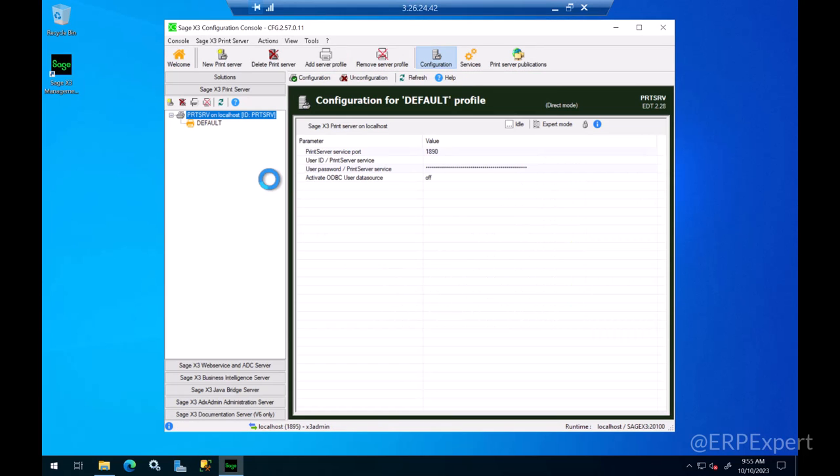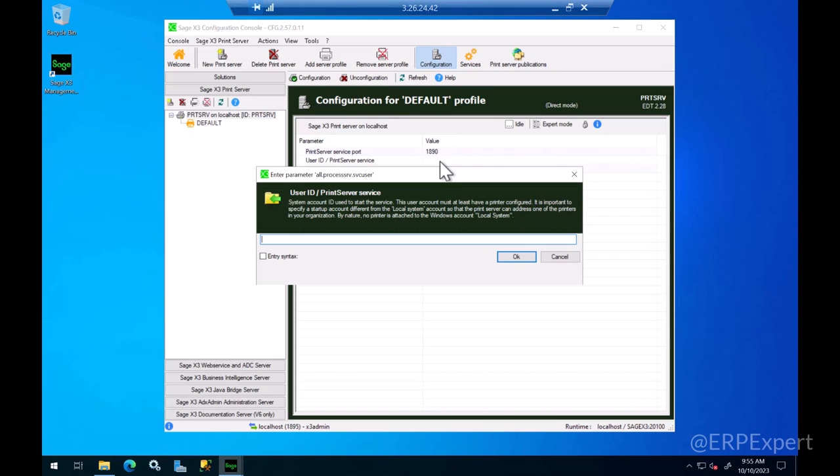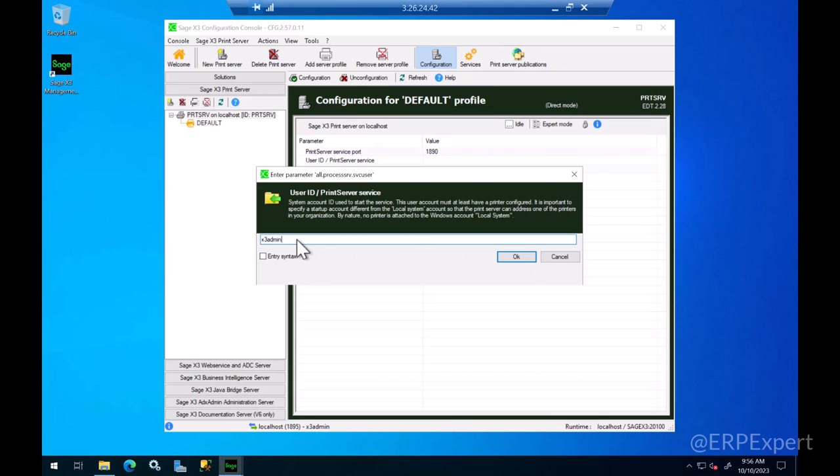It adds the print server here. You'll just need to go to this user ID field and double click on the field and type in the user name that you would like the print server to run with. If you don't specify a user name the print server will run as a local account which works, but it is recommended to run it under a specific user account.